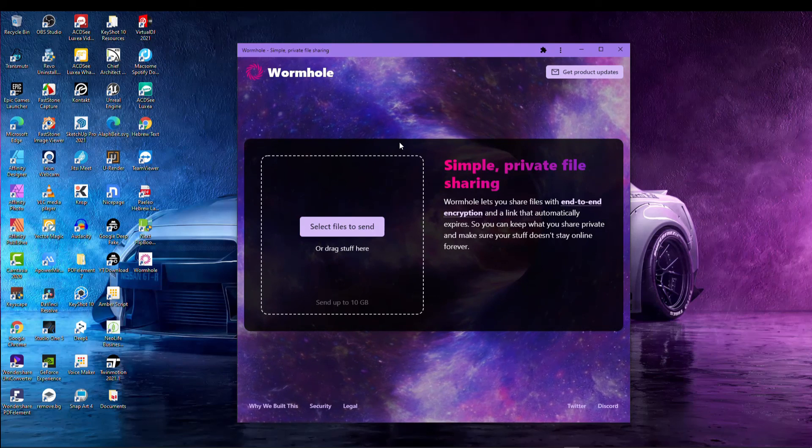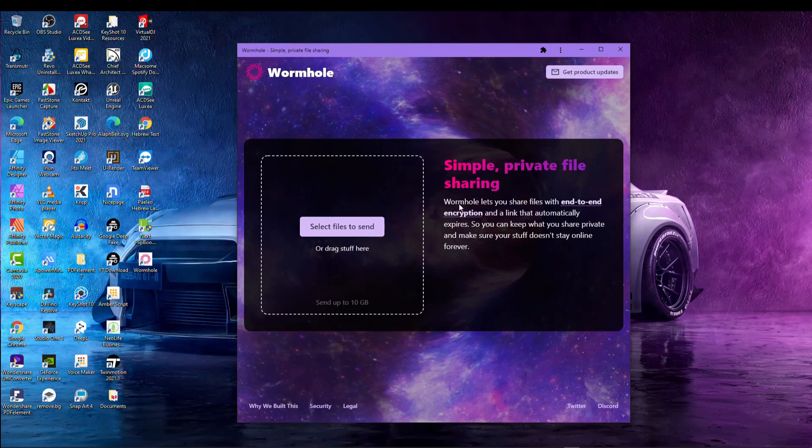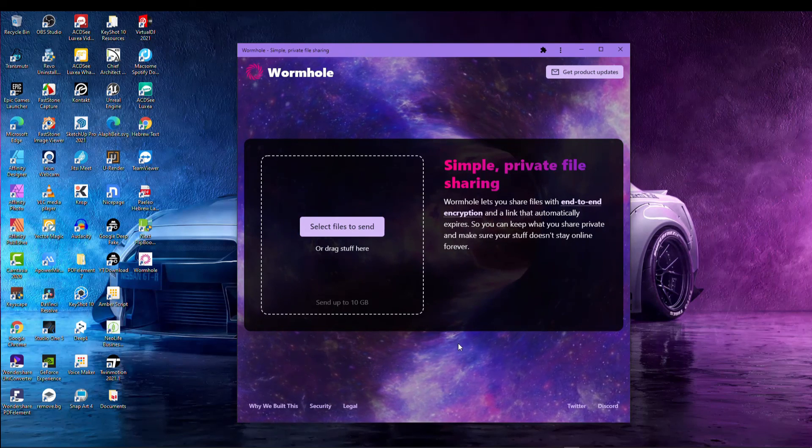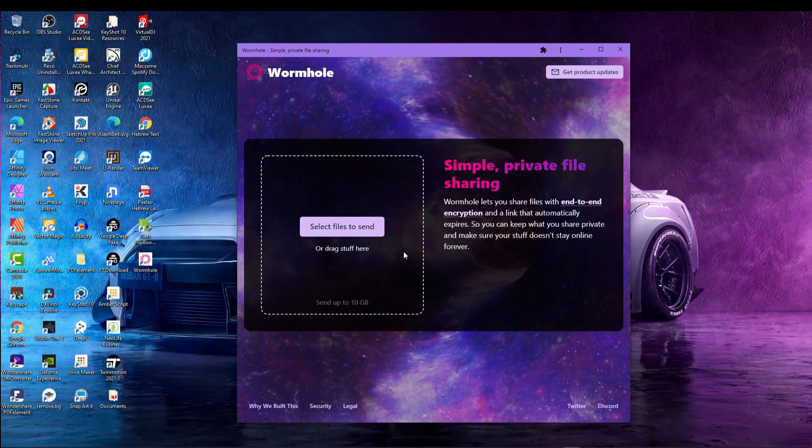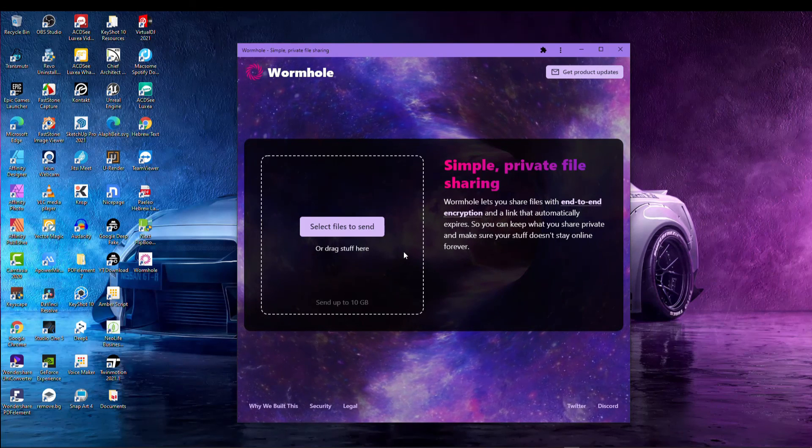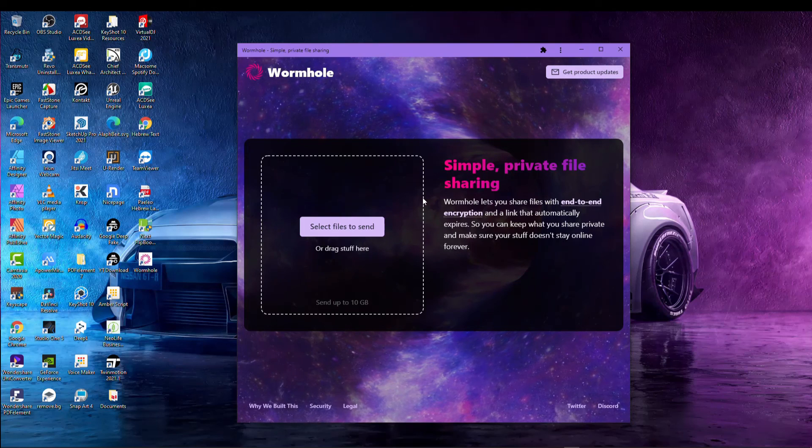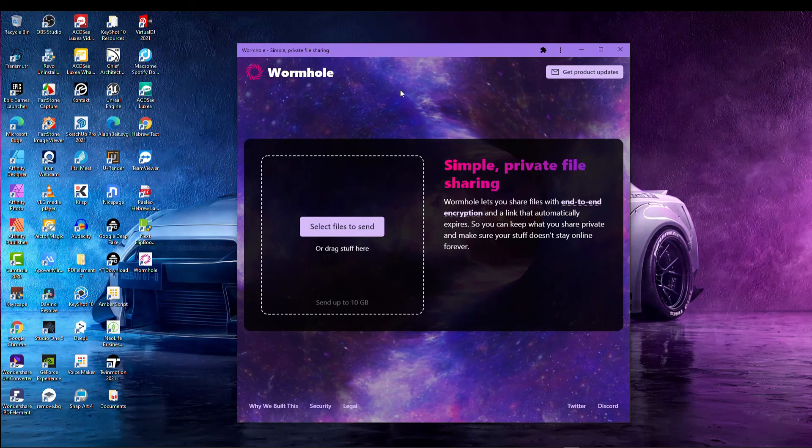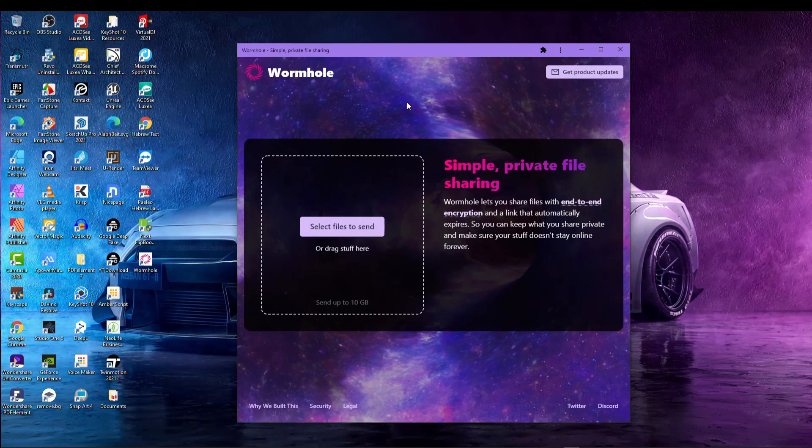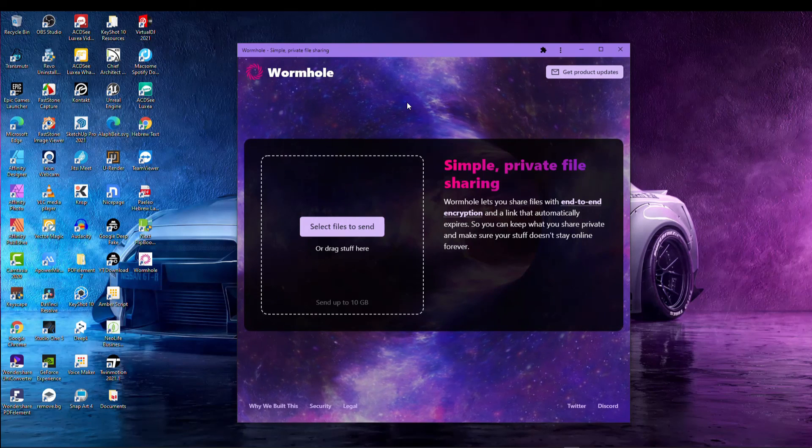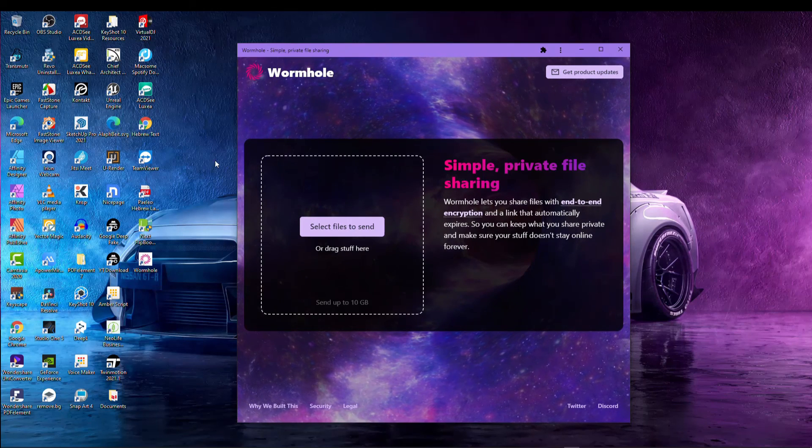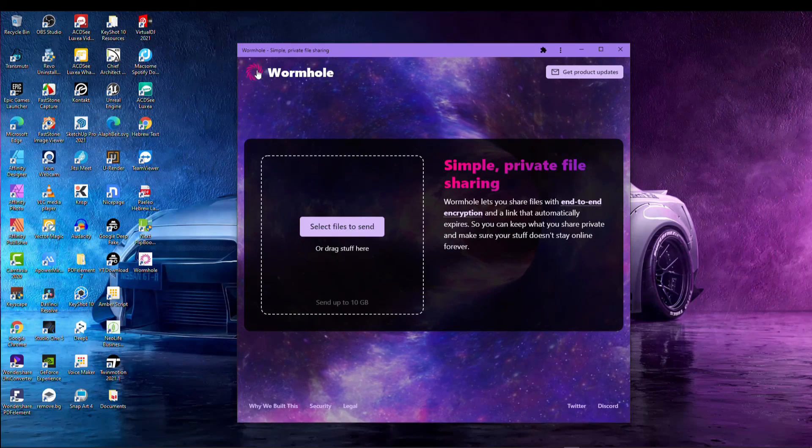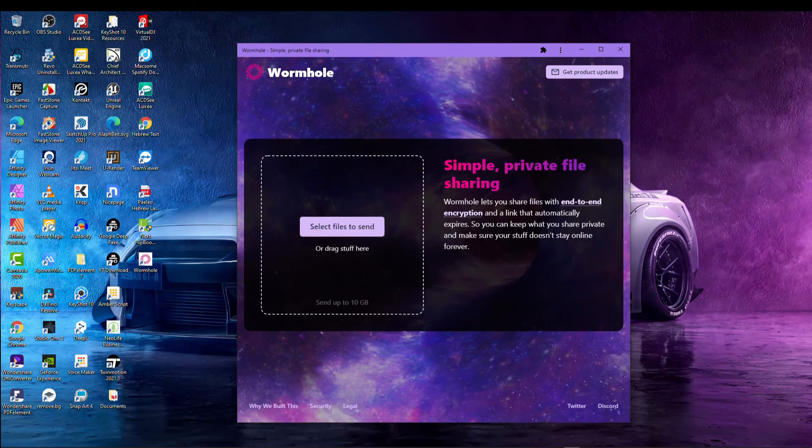Hopefully this gets you excited. You don't need to depend anymore on your WeTransfers and your Dropboxes. We have wormhole.app, open source, 10 gigs, powerhouse stuff, great stuff. Have a fantastic day and shalom.